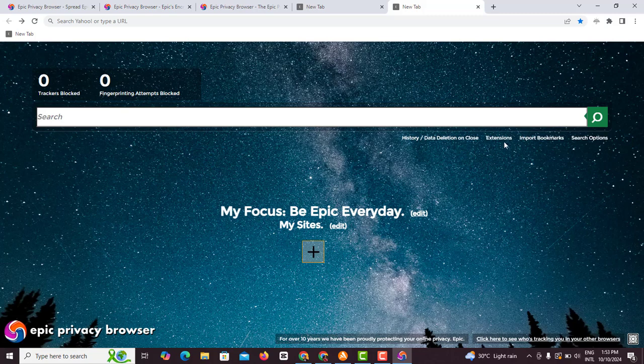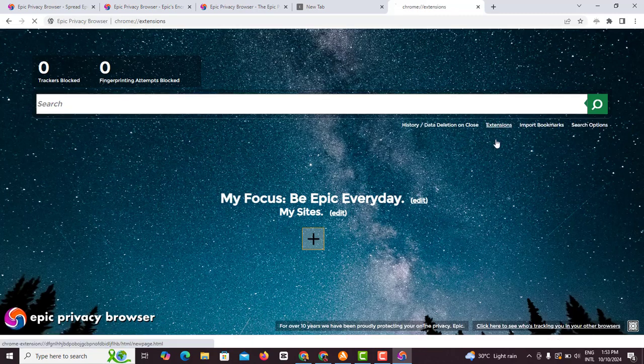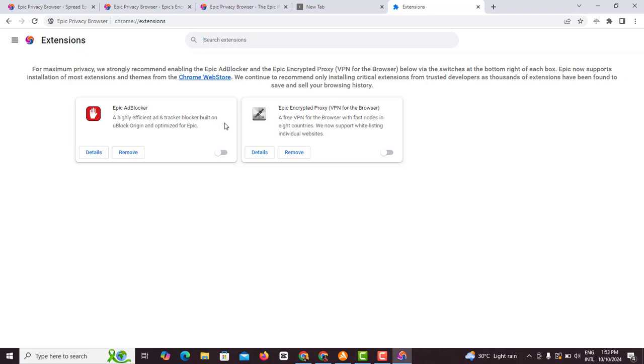To actually install our VPN, all you have to do is to come here, this button here - Extension - and you click on Extension. Once you click on Extension you'll see Epic ad blocker, but that's not what you want. You want Epic encrypted proxy VPN for browser.